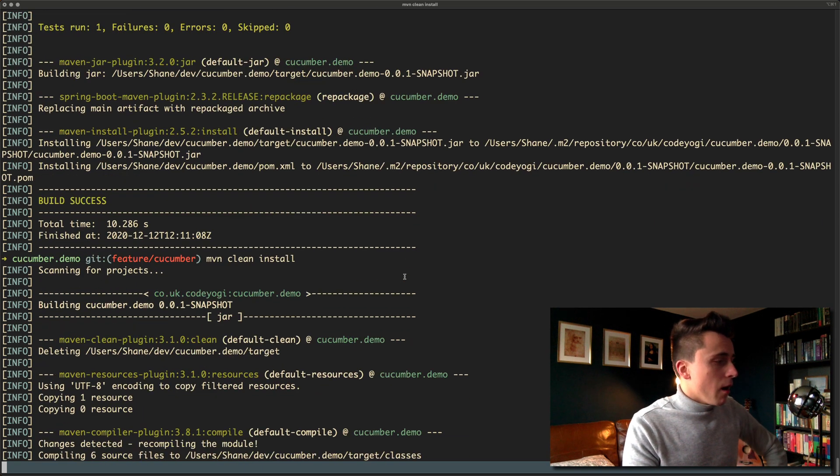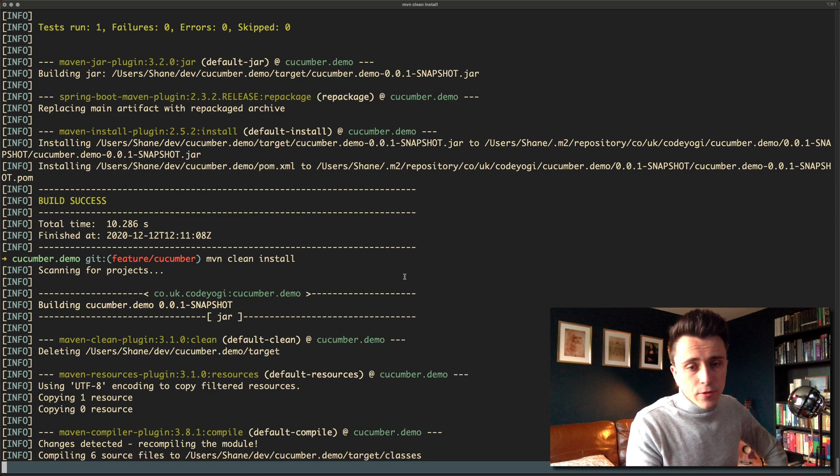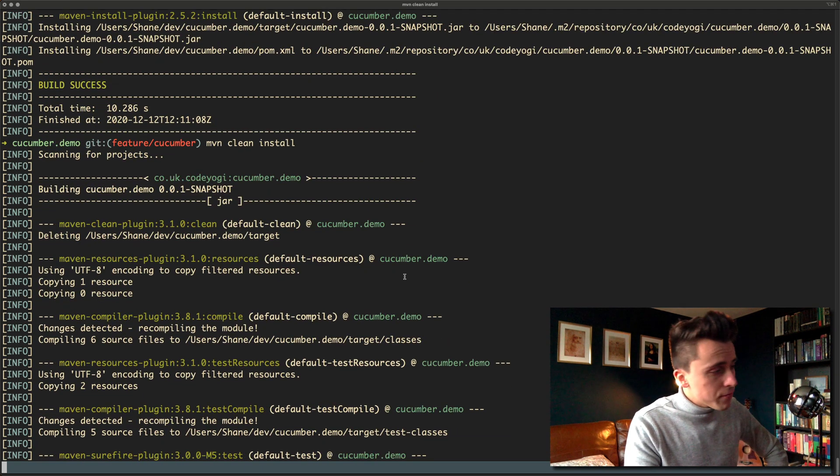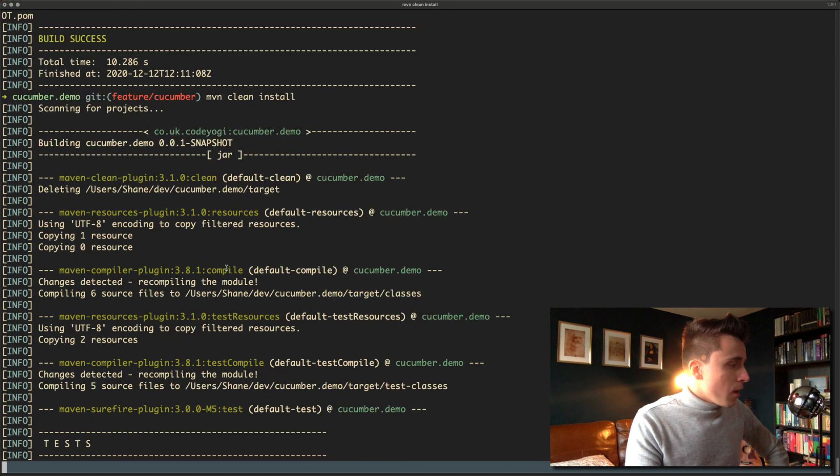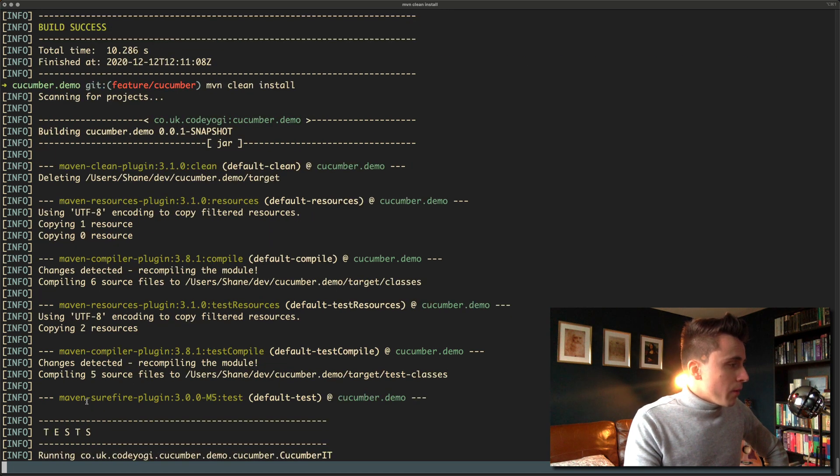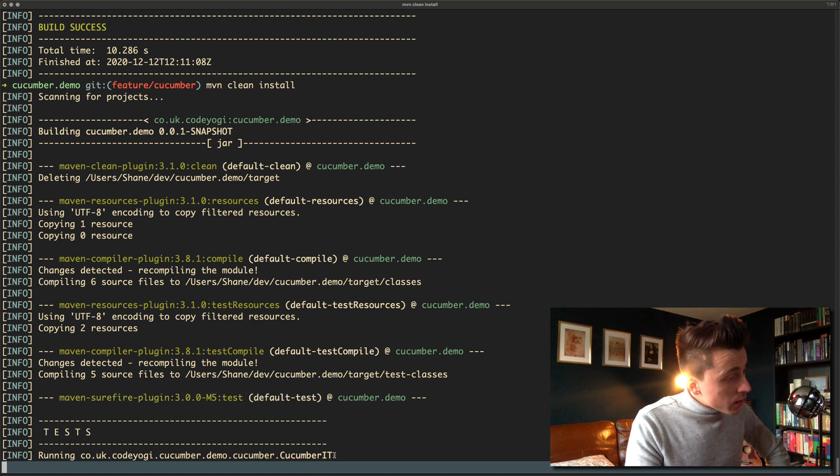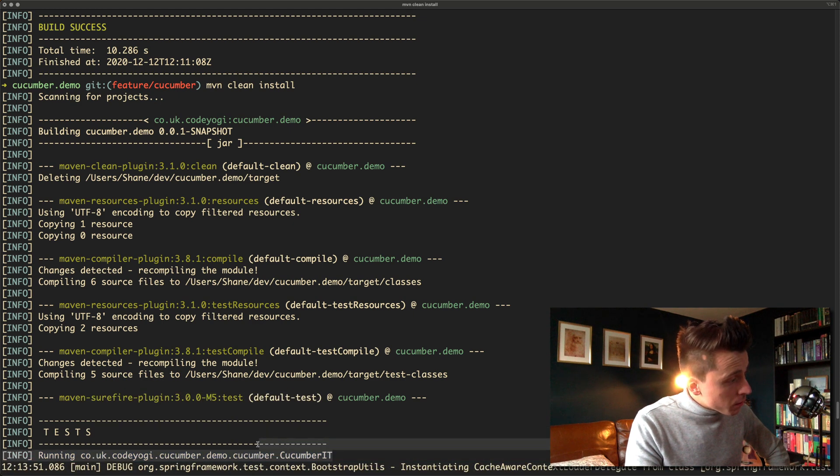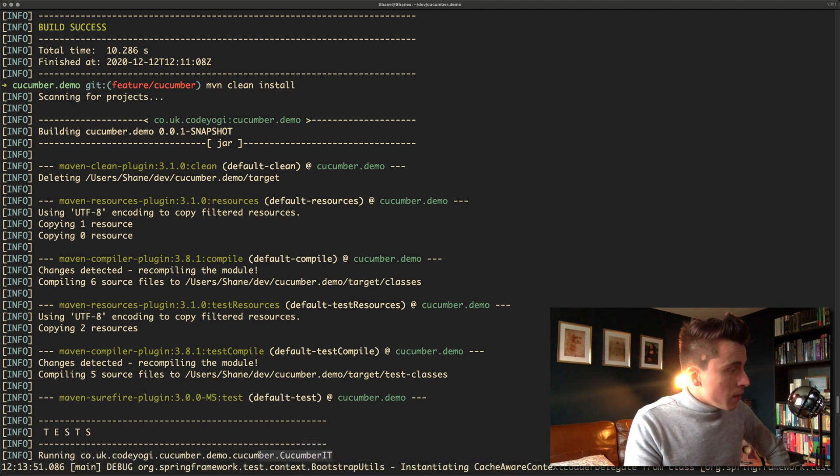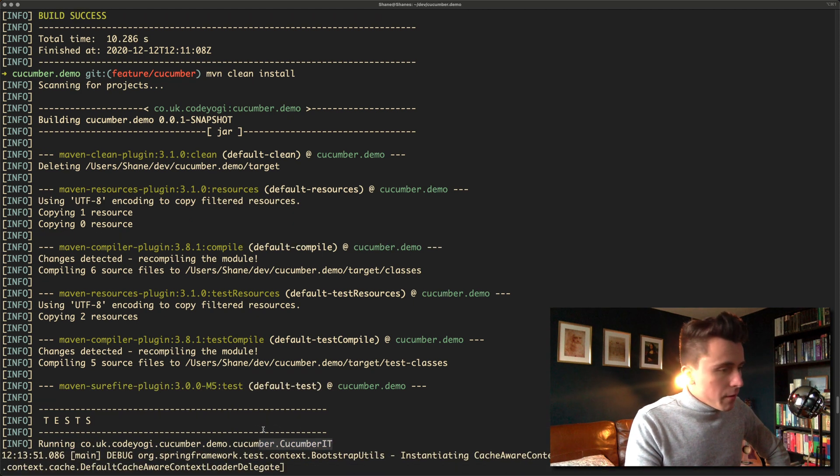It'll run some of the feature files that we have. There we go. It's picked up the surefire plugin, it's doing some stuff now and you can see it's actually picked up the cucumber IT.